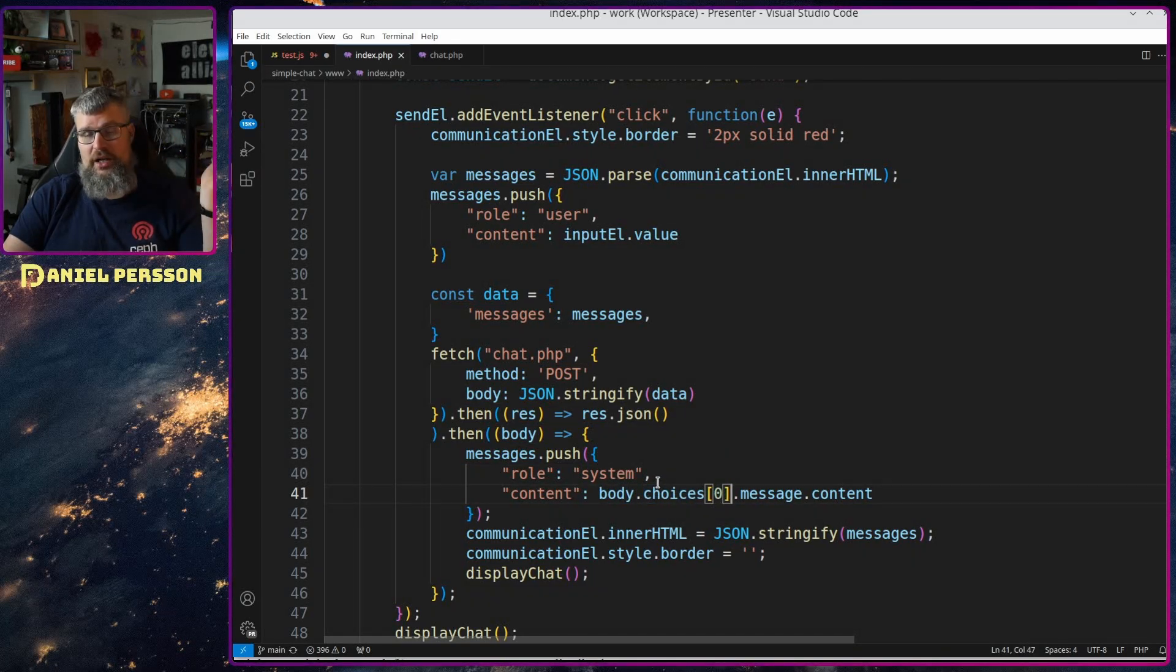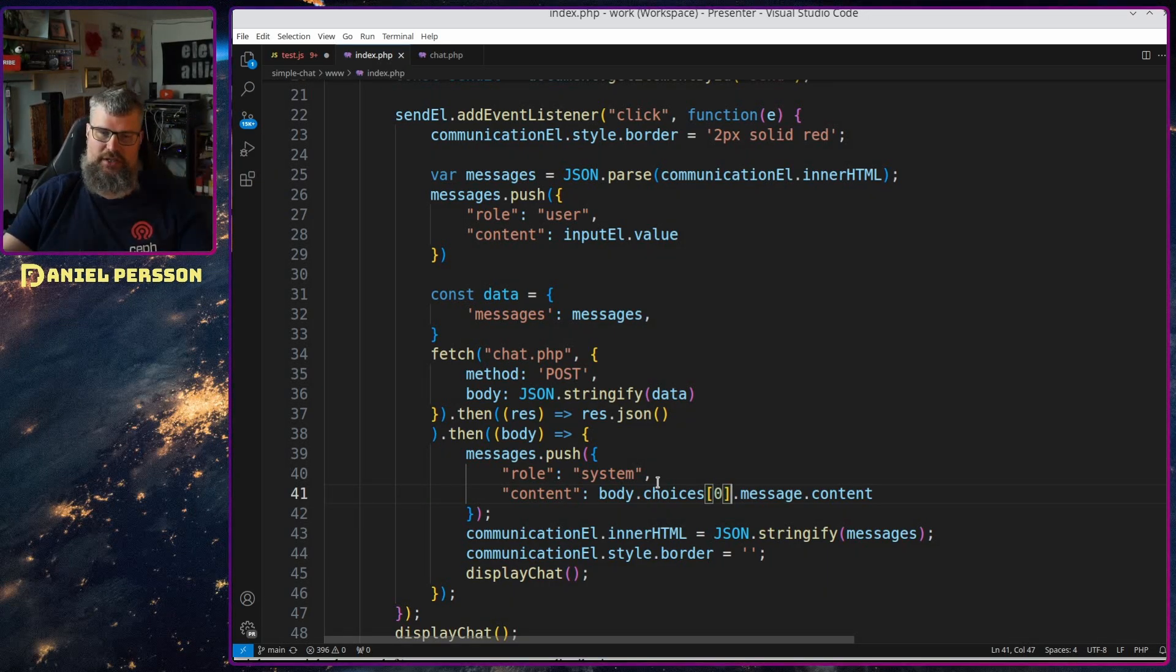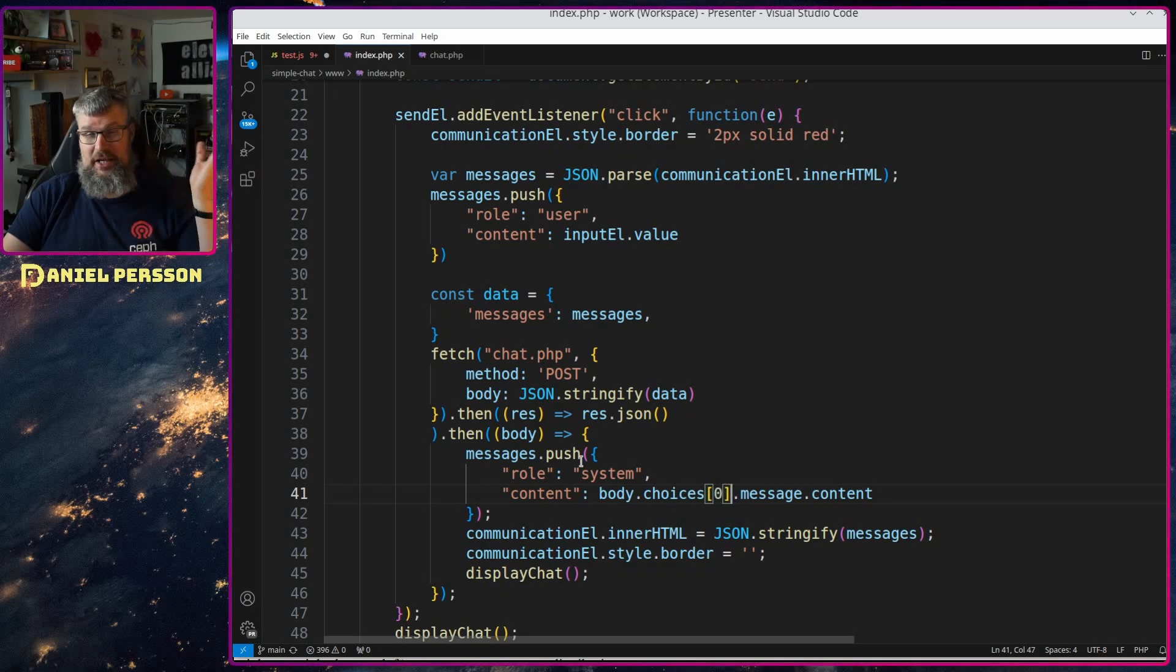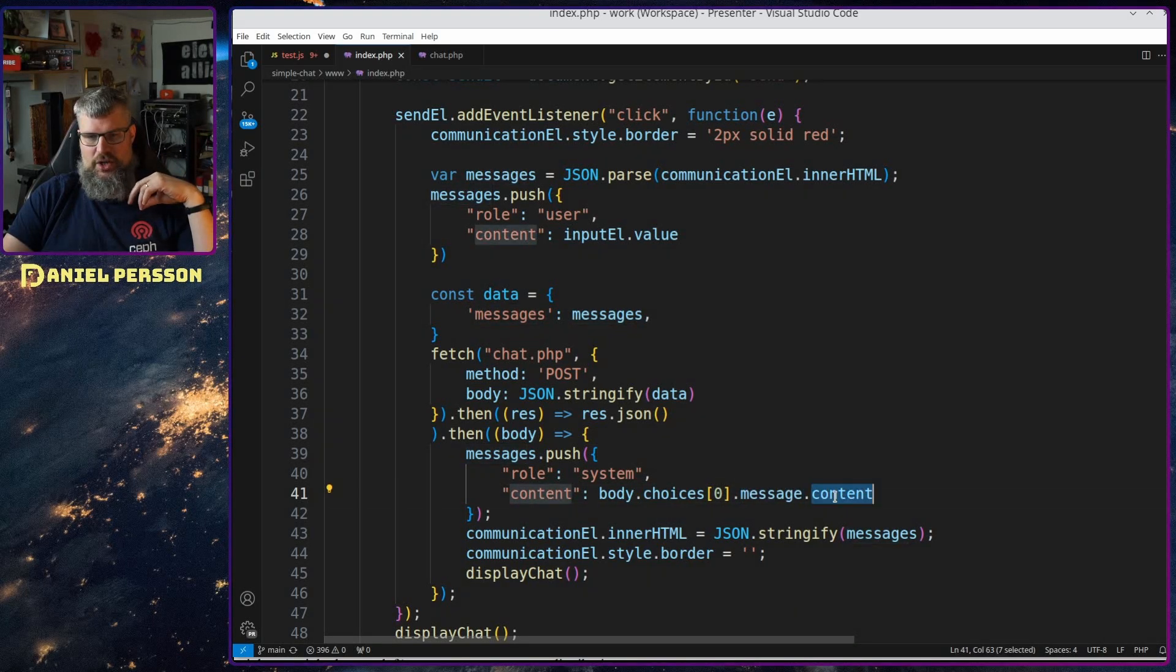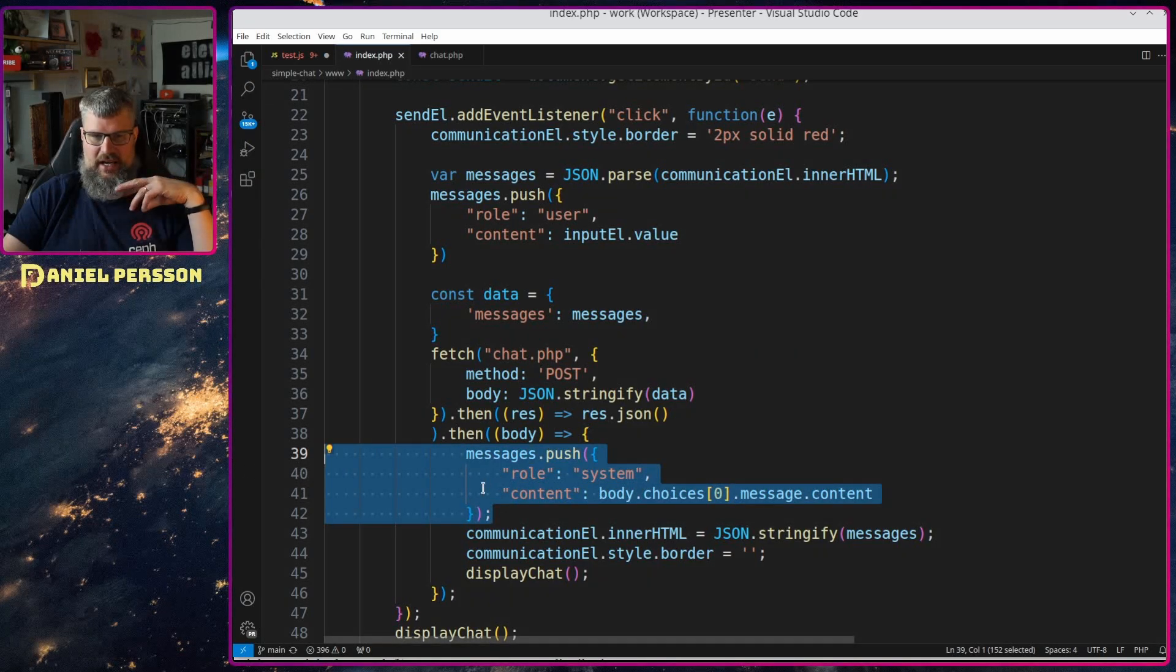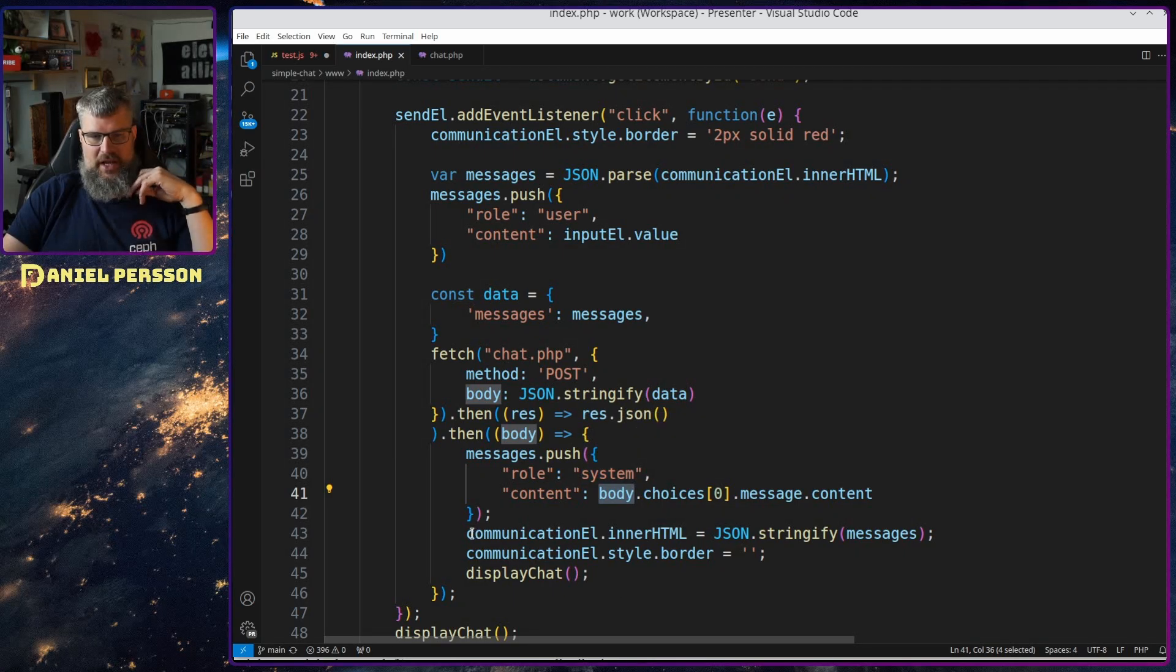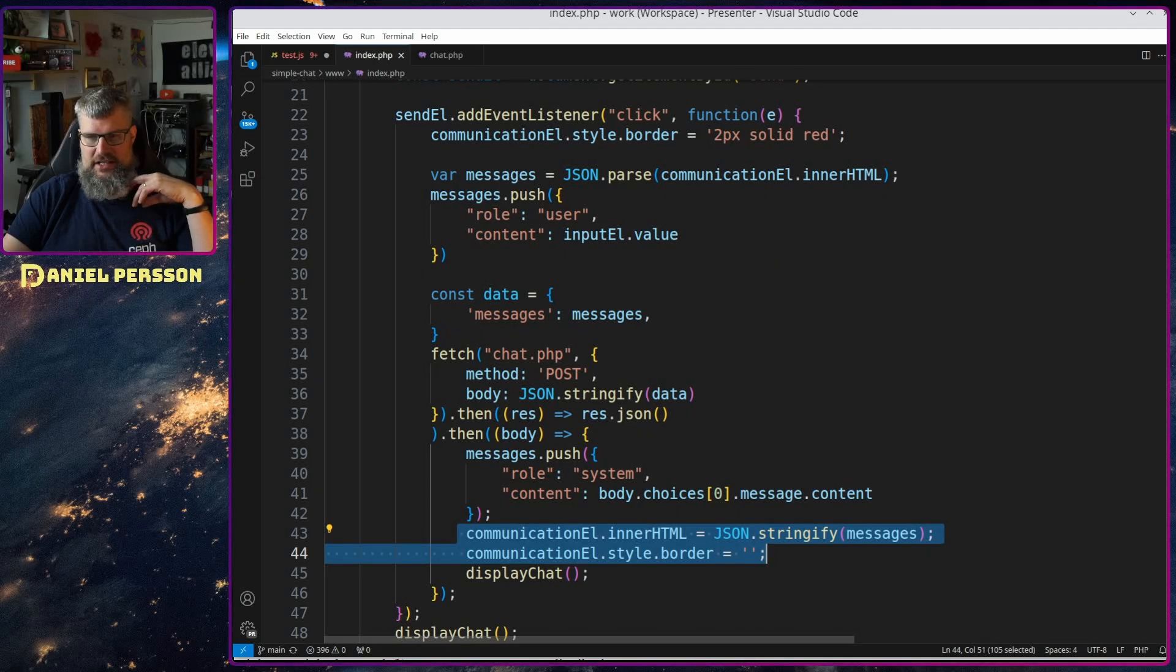When I get something back I will get something in body choices and you could say that you can get multiple choices for an answer. You can say I want two answers, three answers, five answers, ten answers to my question and then you pick the choice. But because I'm just getting one answer I say choice number zero, the message content I want to get that, and then I put that into my message array here as a system message. I know that the system said that.